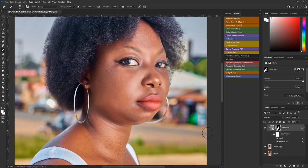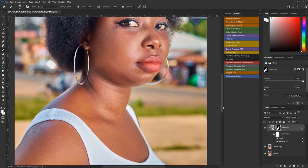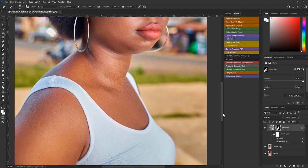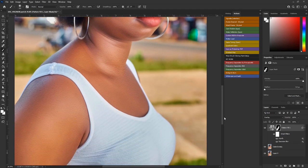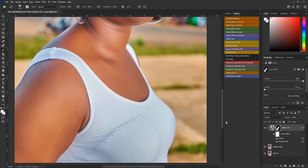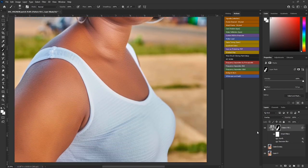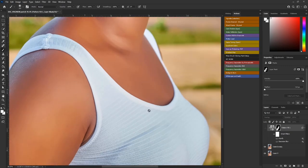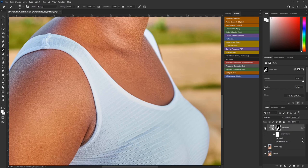After brushing over the skin, you can see that the skin is looking much better now. If I remove this, look at the before and the after — you can see the skin coming out better.